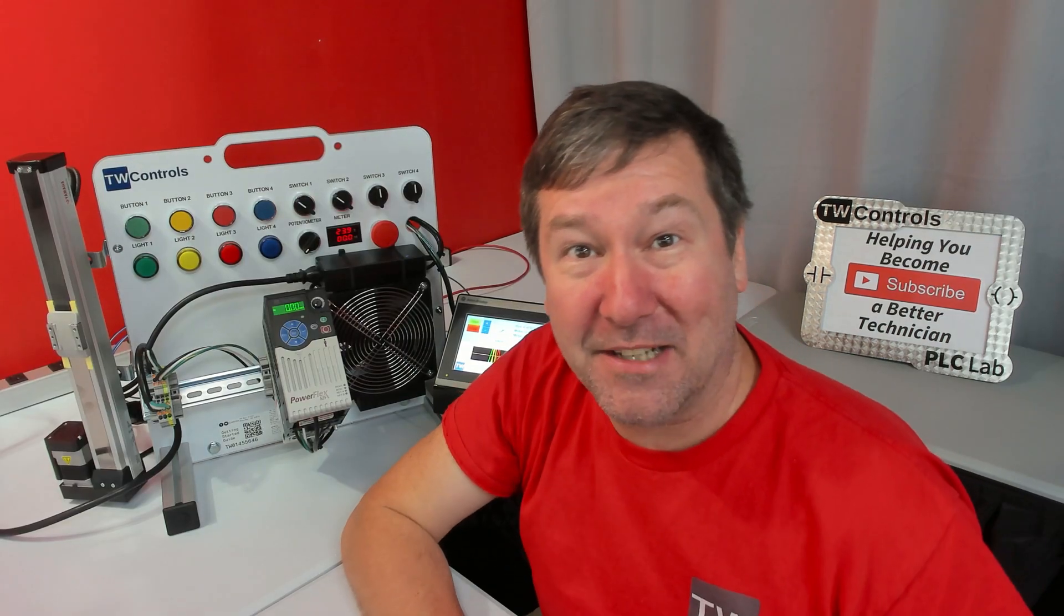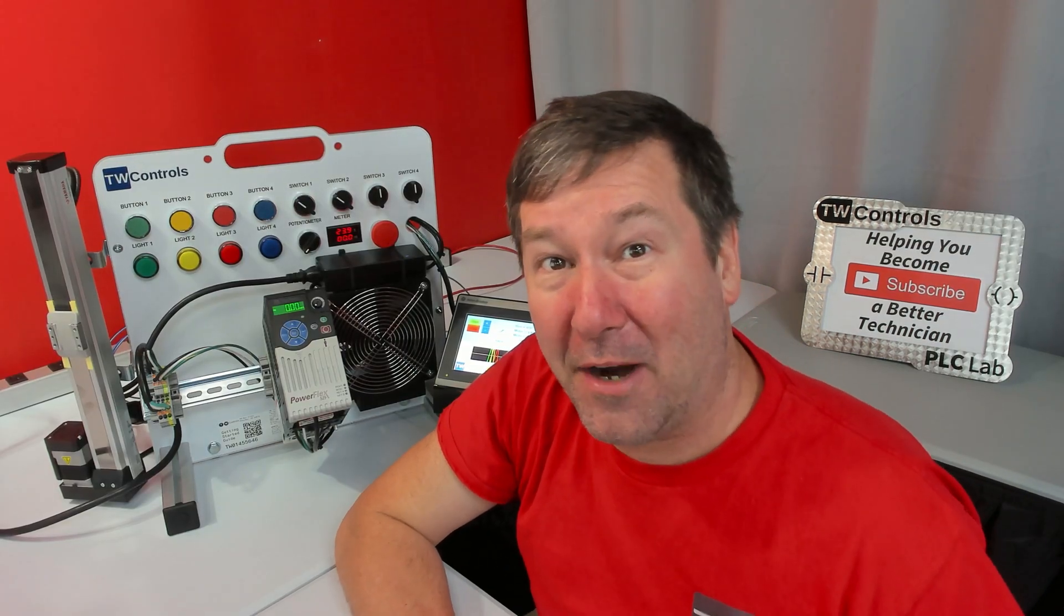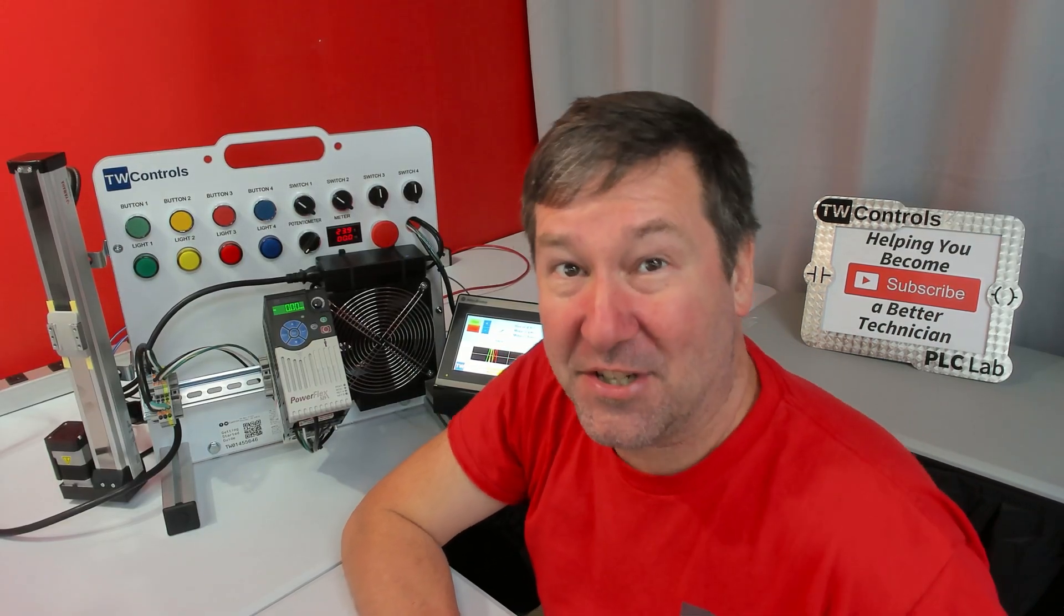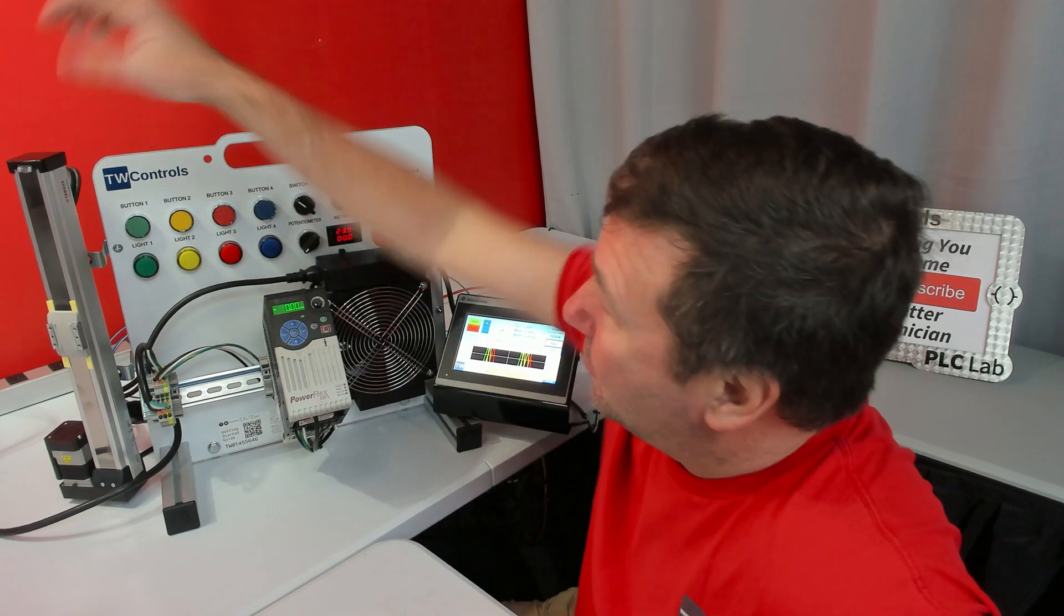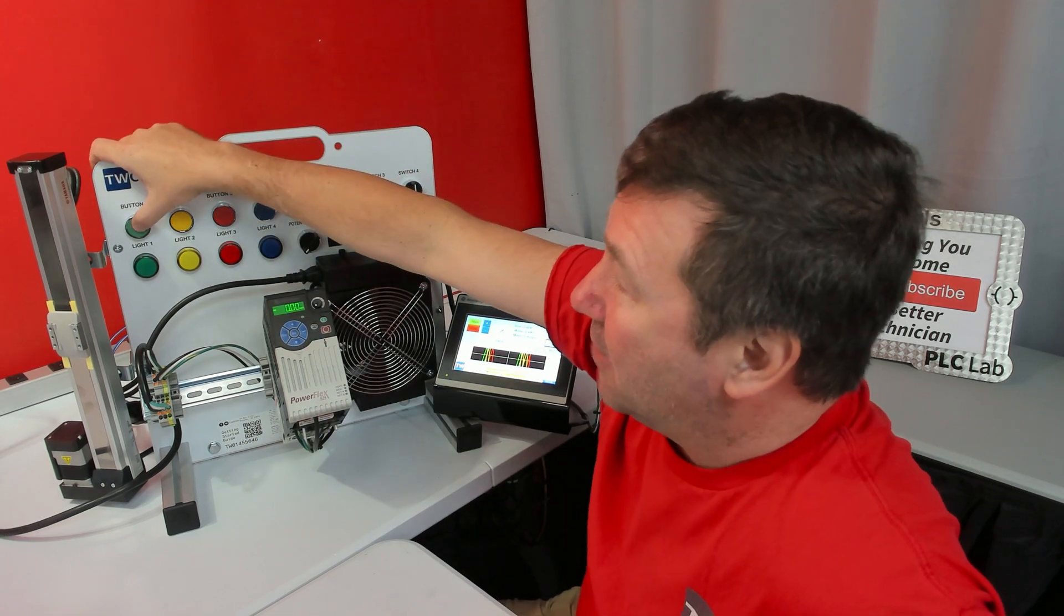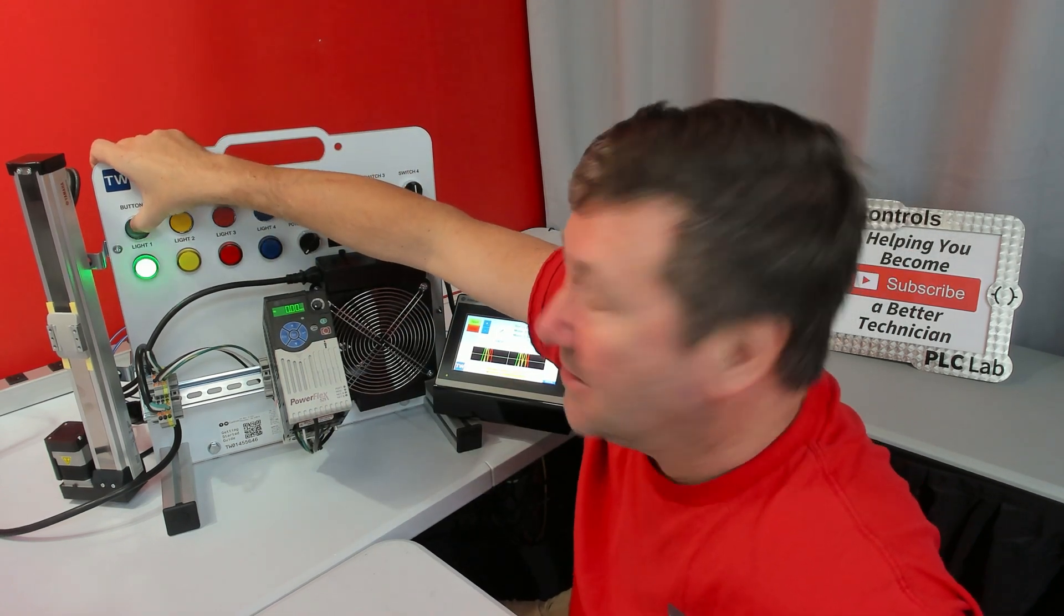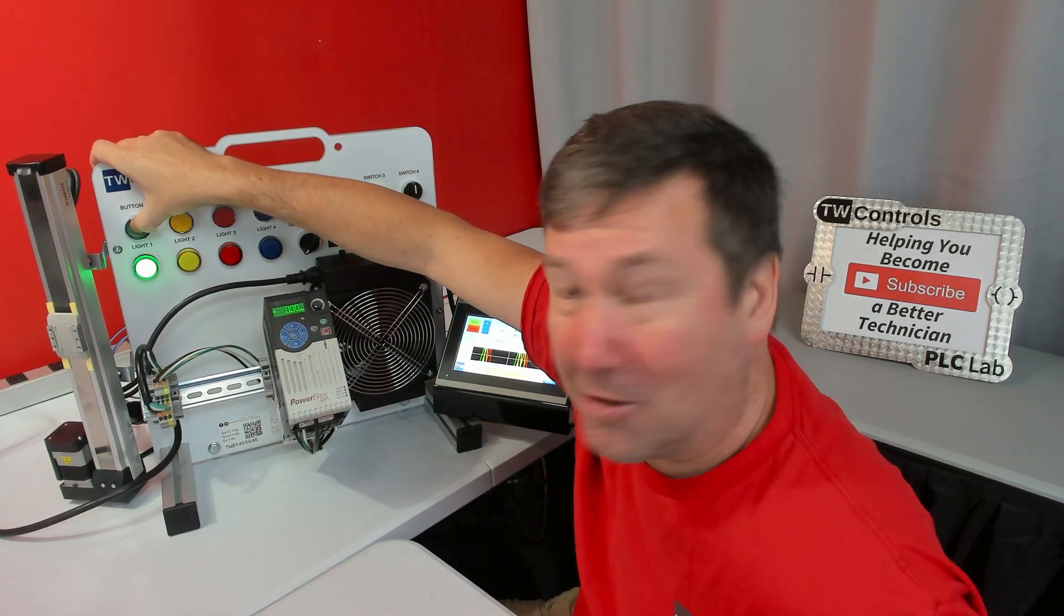Your trainer came pre-installed with a program for you to test your wiring out with. If you have it right, then when you press the green button, the green light will come on.